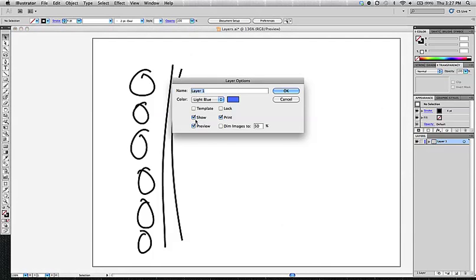When a layer is not shown or hidden, it is not going to print, obviously. So that should give you an idea that anything that is visible, generally, in a project on the artboard will be printed.